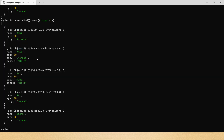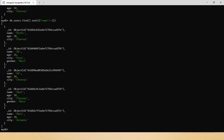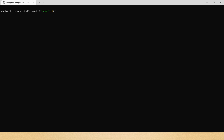Now, if you want sorting to be performed in descending order, you simply specify -1 instead. Here you can see that the documents are now sorted in descending order of the user's name.